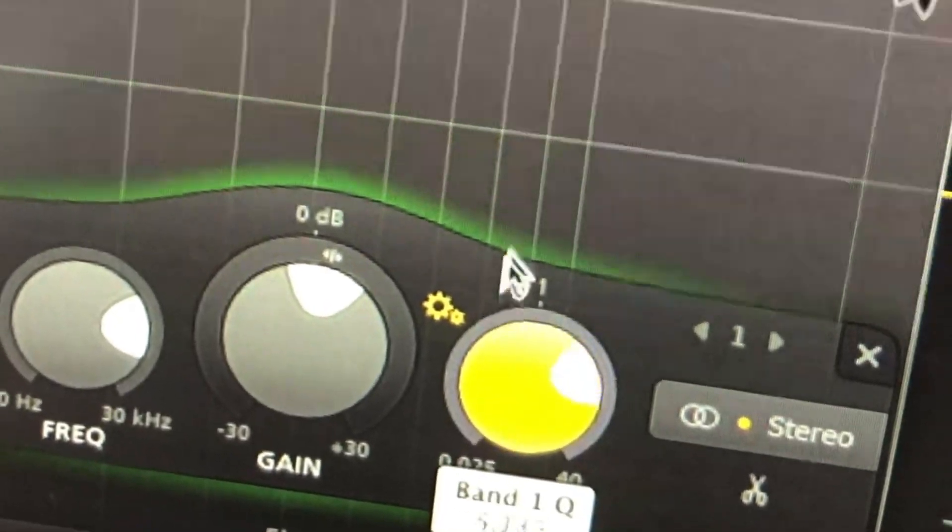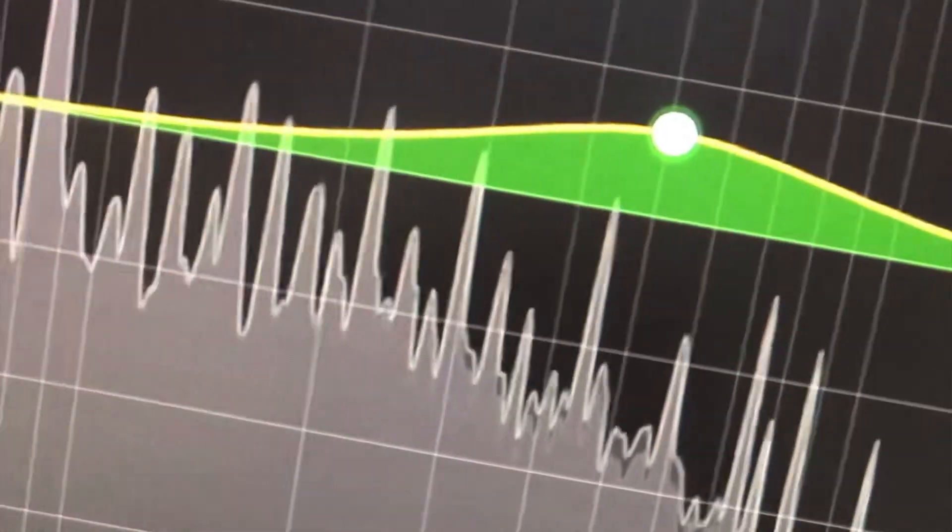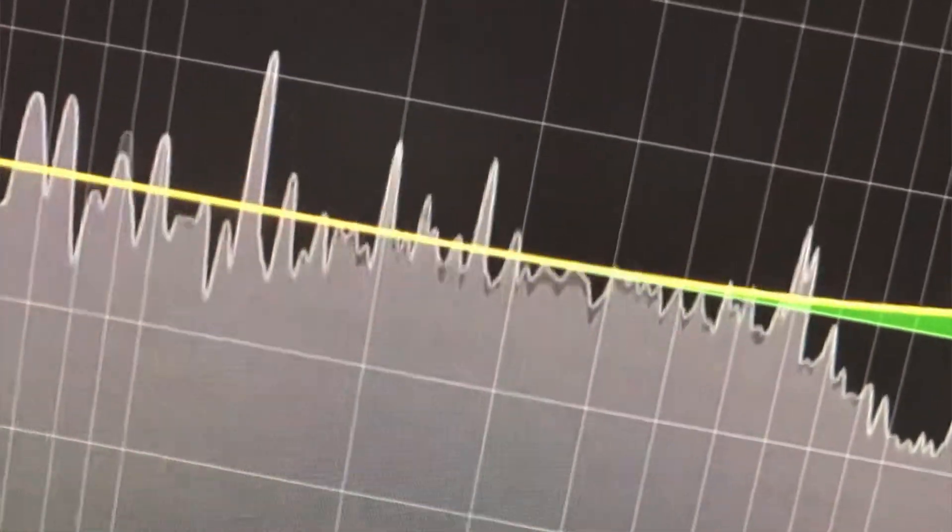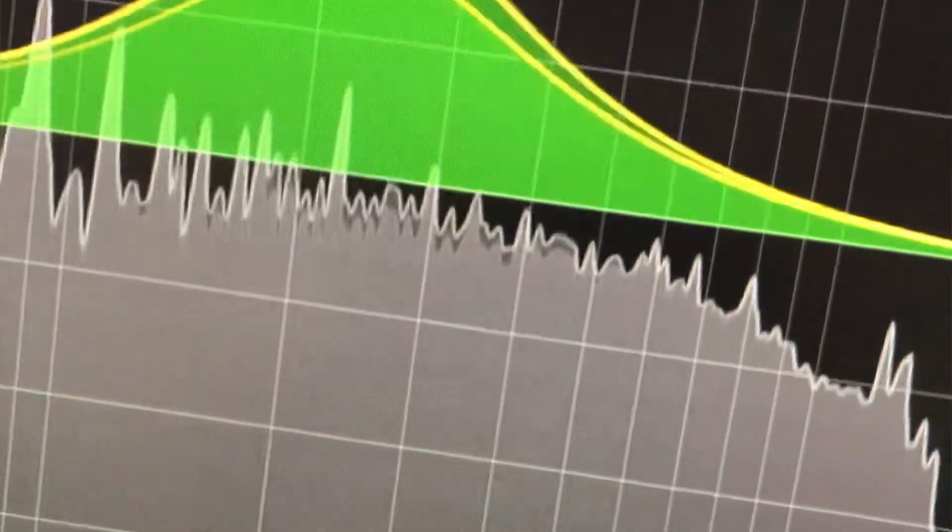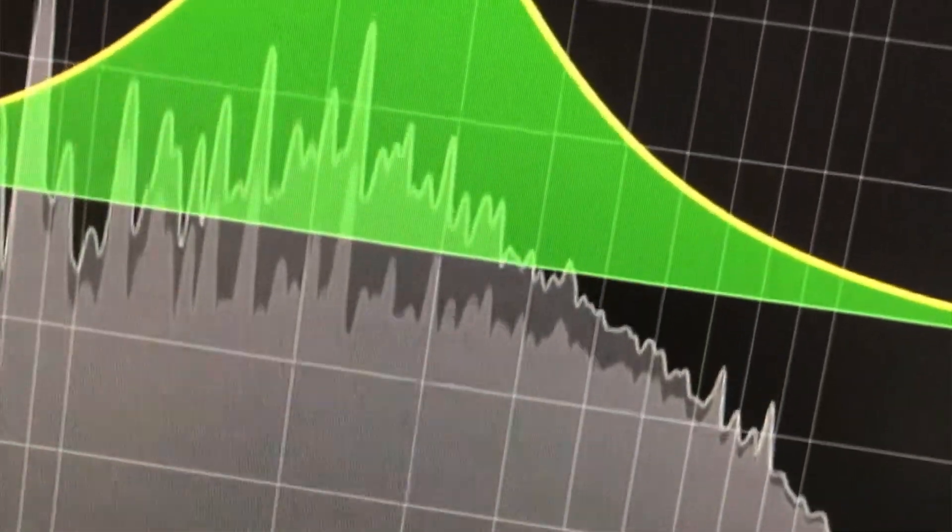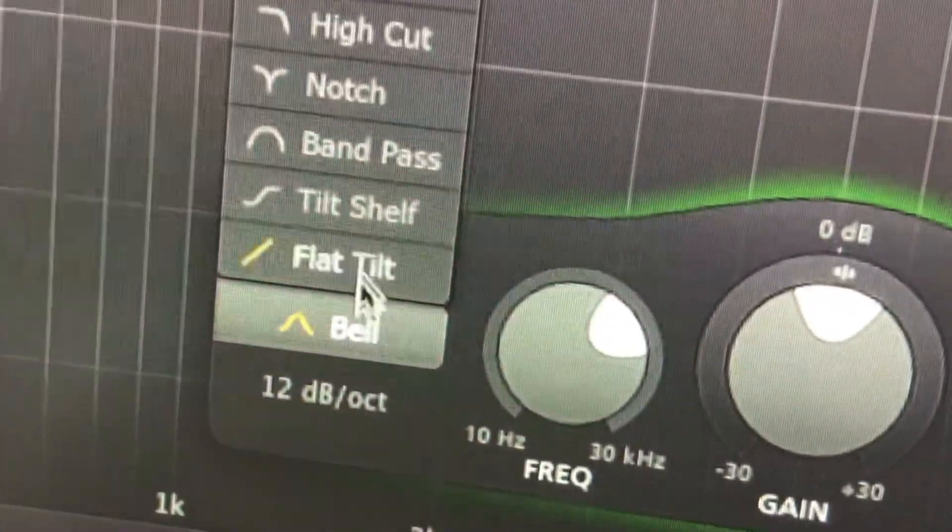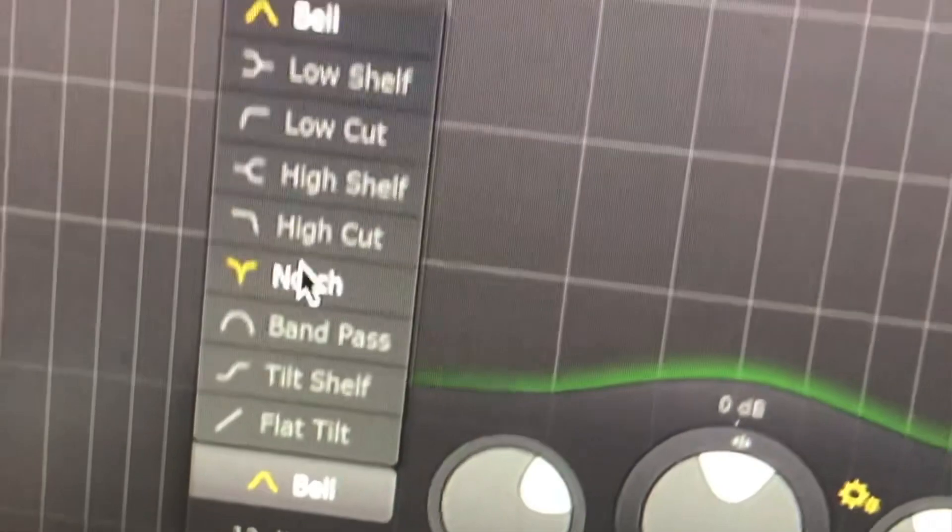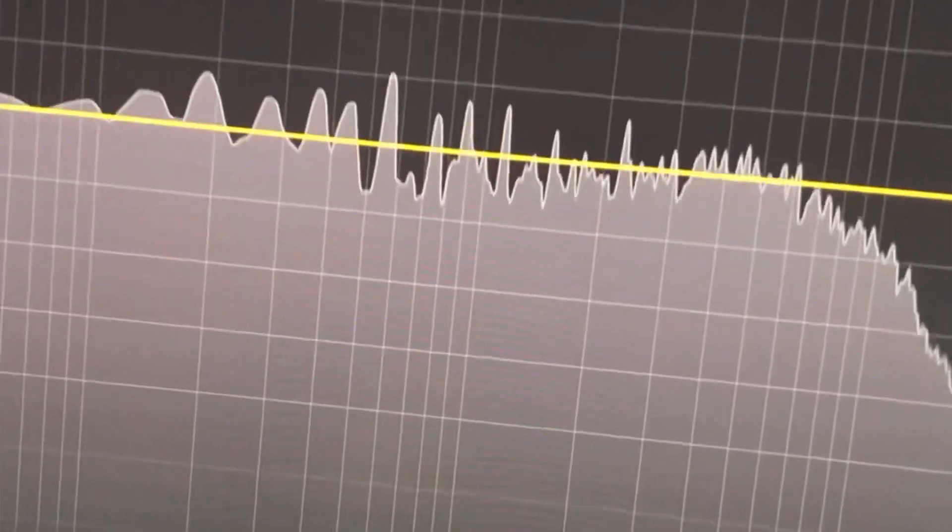we have the Q, which is basically how wide or narrow the cuts or boost will be. And we can change the band of frequencies using the frequency control and the gain here. Then on the left of the control panel, you have all the different EQ filters to choose from.